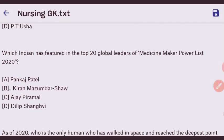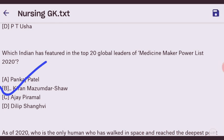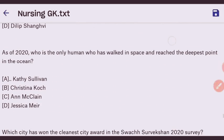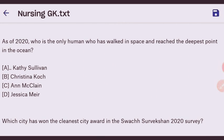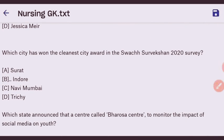Next question: which Indian has featured in the top 20 global leaders of the Medicine Maker Power List 2020? The right answer is Kiran Mazumdar Shaw — option B. Next question: as of 2020, who is the only woman who has walked in space and reached the deepest point in the ocean? The right answer is Kathy Sullivan — option A.